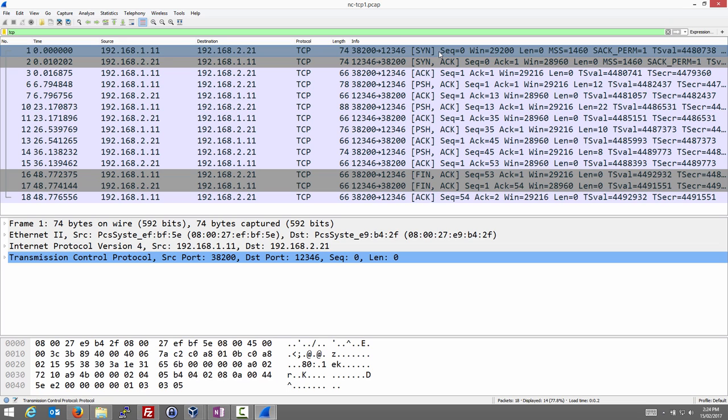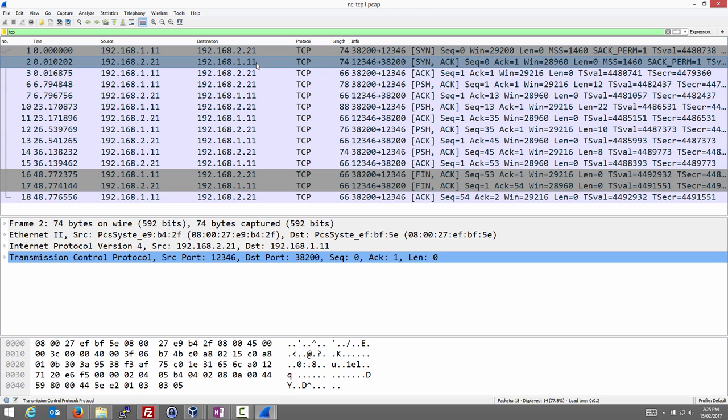The idea in TCP is that before we transfer data, we set up a connection. And one aspect of setting up that connection is synchronizing some sequence numbers we're going to use in the data transfer. So this very first segment we see is the client saying to server, let's synchronize our sequence numbers to set up a connection. We'll look at the details of the segment in a moment, but let's just go through the next few.